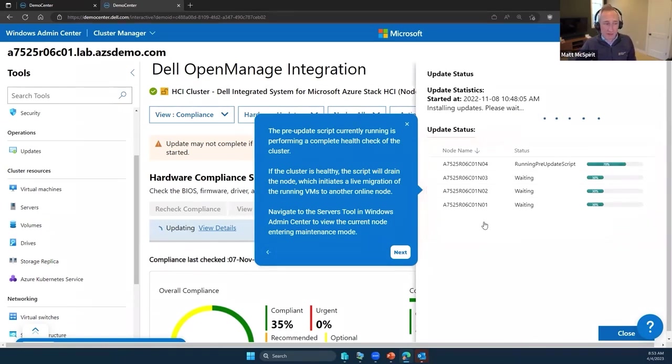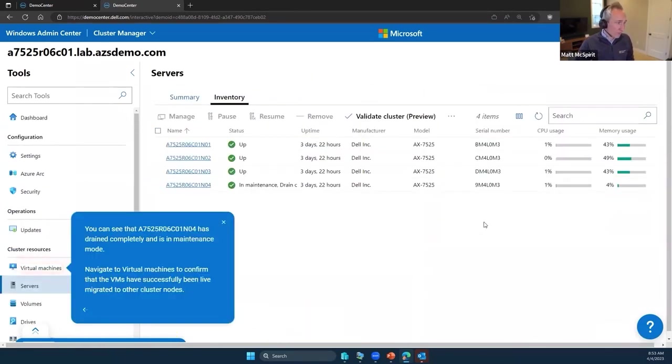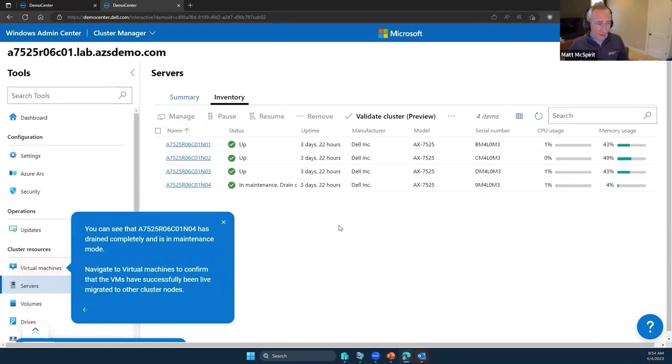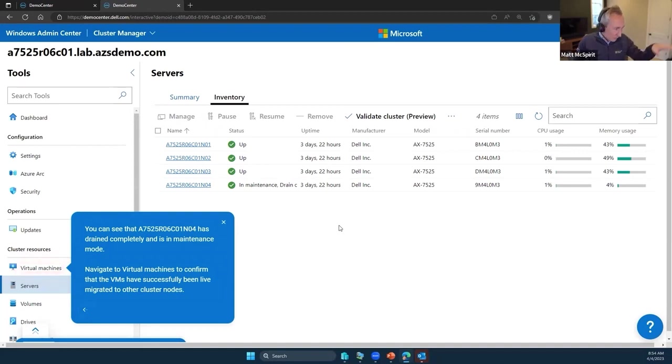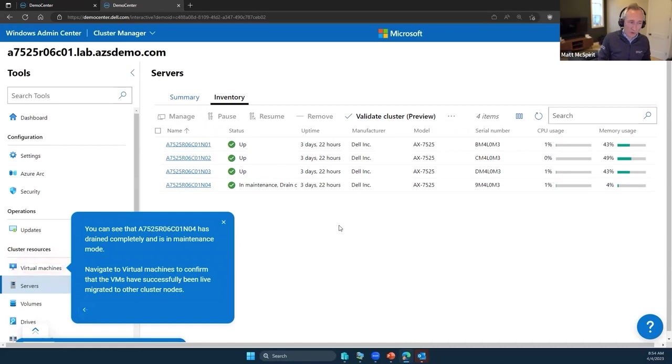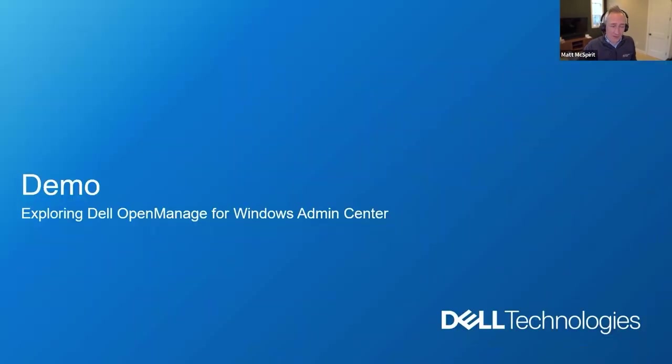Those are some of the elements that I wanted to just walk through. I'll share the links in our resources to go and have a click around and read through some of the tooltips that pop up. If you've not got an environment, it's very helpful to walk through and understand a little bit more about what's happening in this environment and how the OpenManage Integration works.